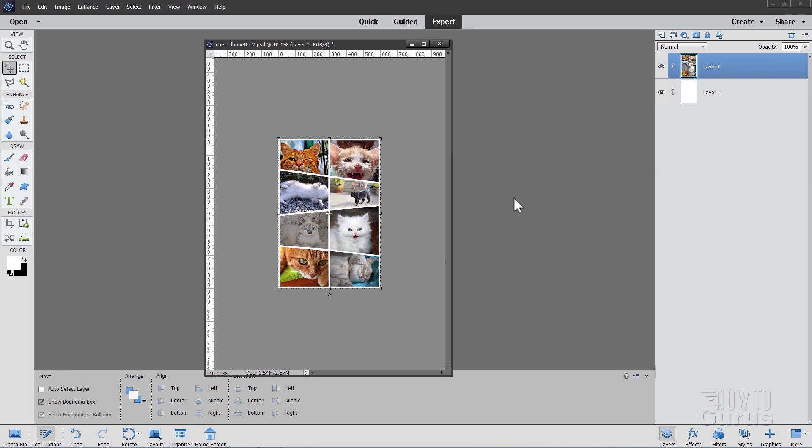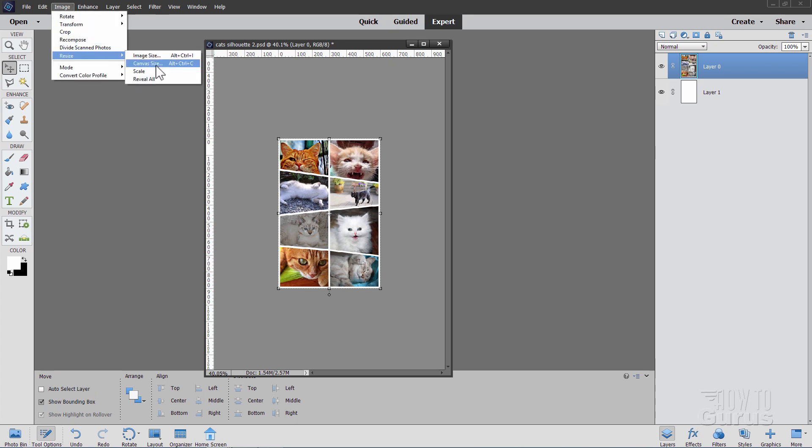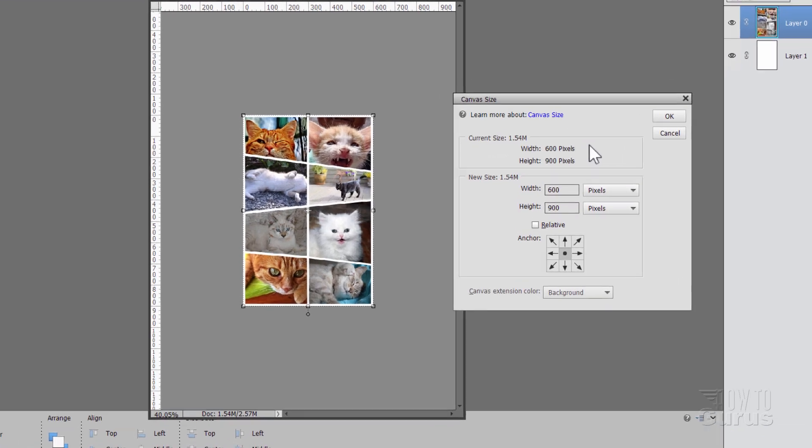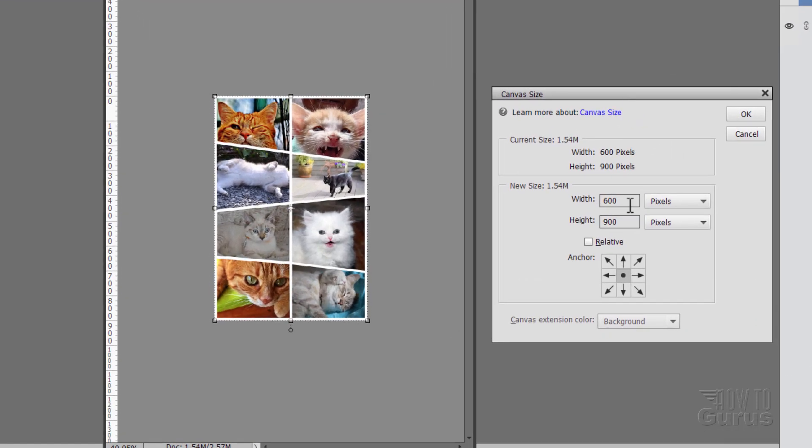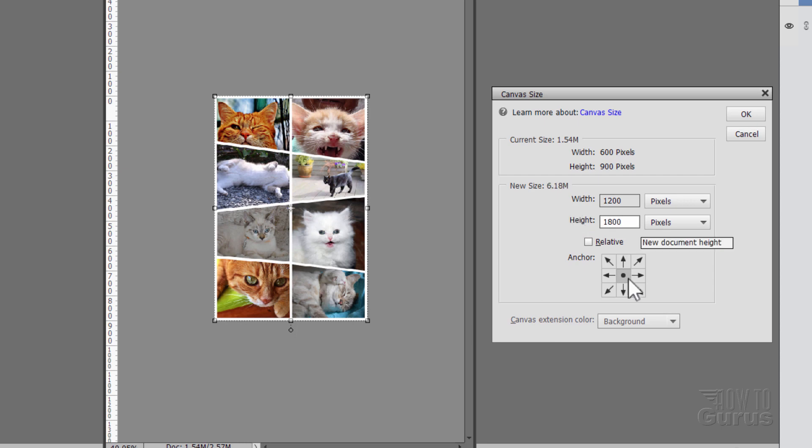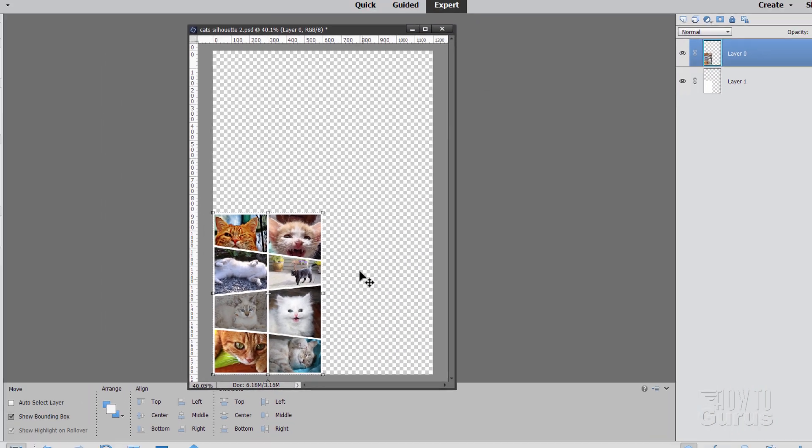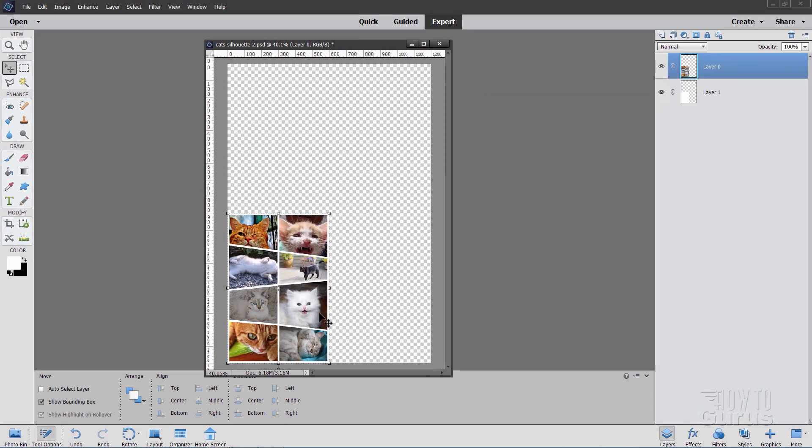Now we're going to increase the canvas size back up to the original size. Image, come down to resize canvas size. Let's set this back up to double this. This will be 1200 pixels and this will be 1800 pixels. Let's set the anchor point into the bottom left hand corner and choose OK. So this now gives us this size down here. This is exactly one quarter size of the whole picture. And we're back to our regular size.